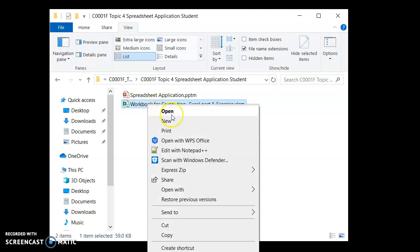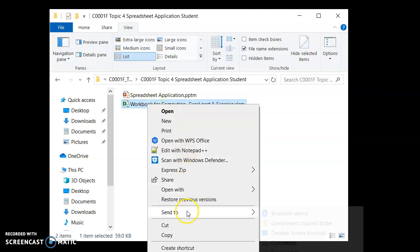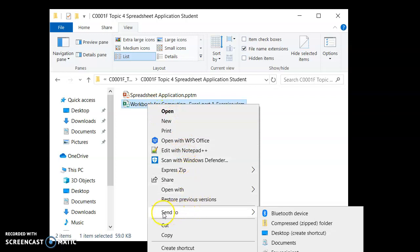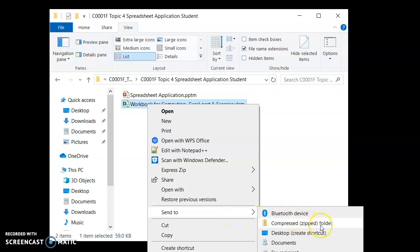Scroll to roundabout just below the middle. There's this option send to. Send to will open another sub menu. Move your mouse to the right carefully and select compressed zip folder. Compress zip folder.